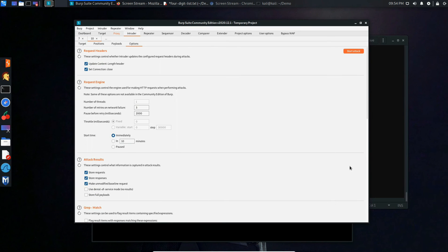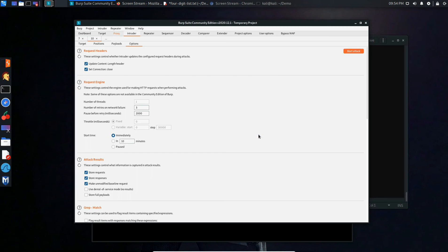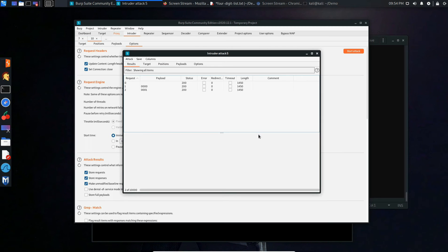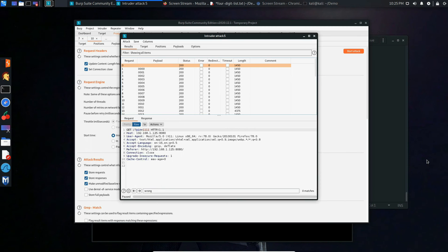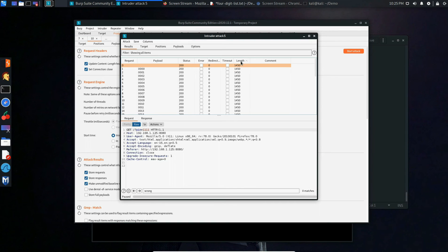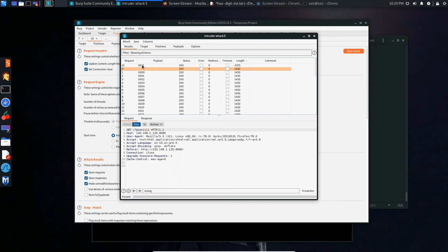After letting the attack run for a while, we can press length twice to filter our results and potentially find anything out of the ordinary. Here we discovered that the payload 0012 has given us a different length than the rest of the payloads used.